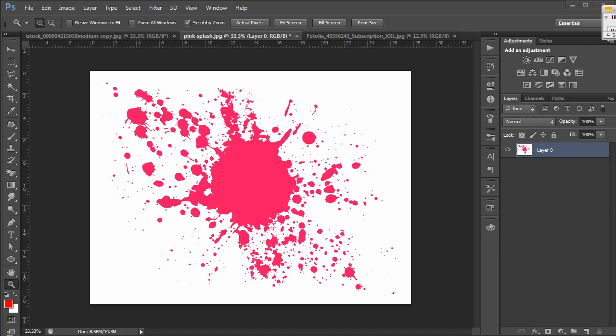I'll show you how to do it on this example. I have a pink paint splotch on a white background. What I want to do is isolate the pink paint splotch where I can just drag it, drop it on another image, and the white is all gone. That is where the magic eraser comes in very handy.